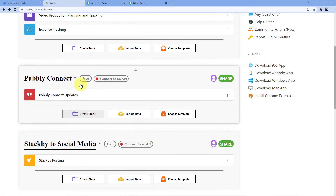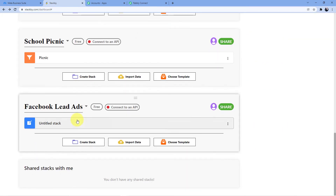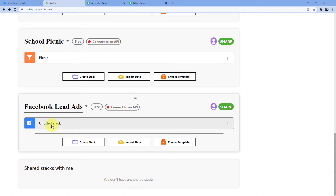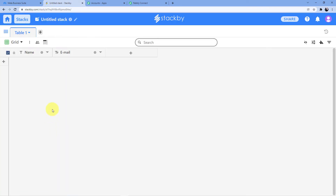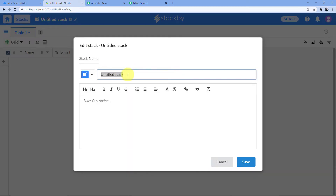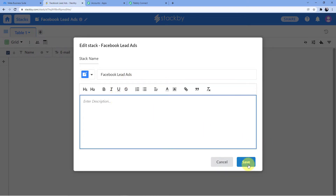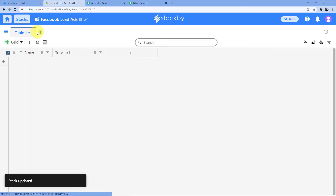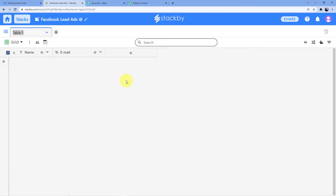This is my Stackby account. I have just created a new workspace — Facebook Lead Ads. I created a new stack and named it Facebook Lead Ads. I do not want any description, so I will just save it. Table one can also be renamed — I'll go with Facebook Leads Data.